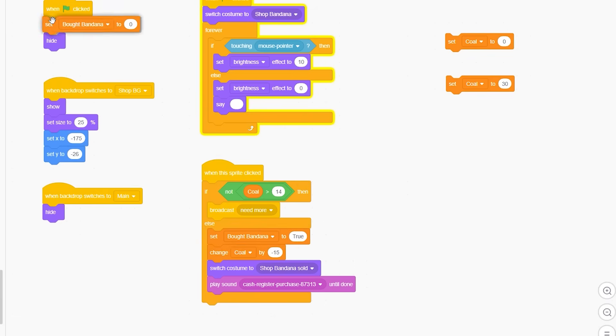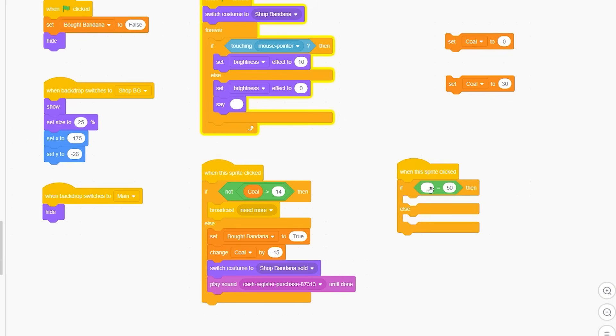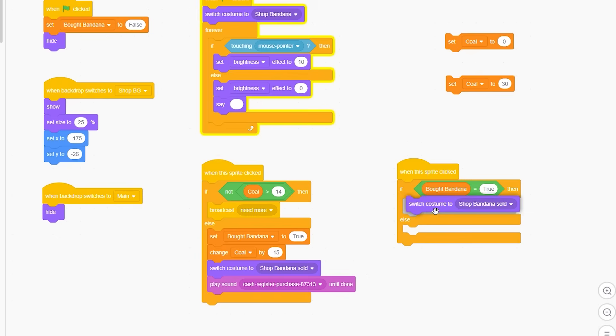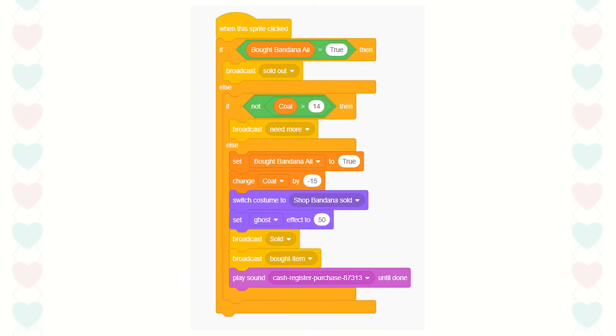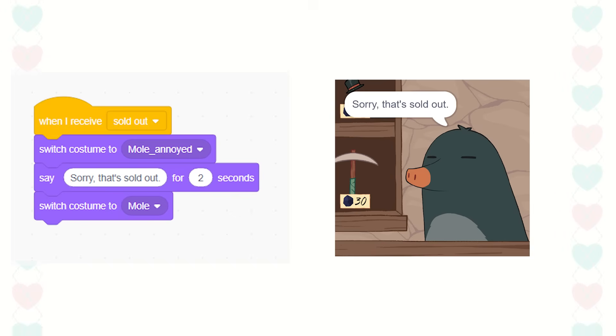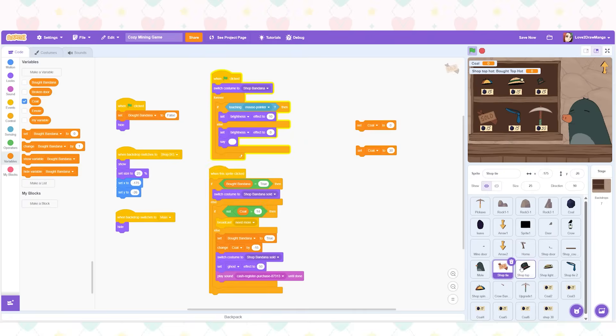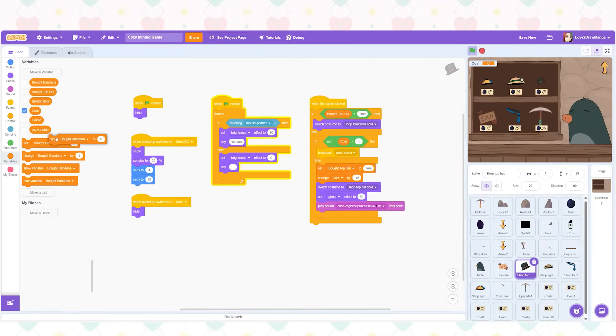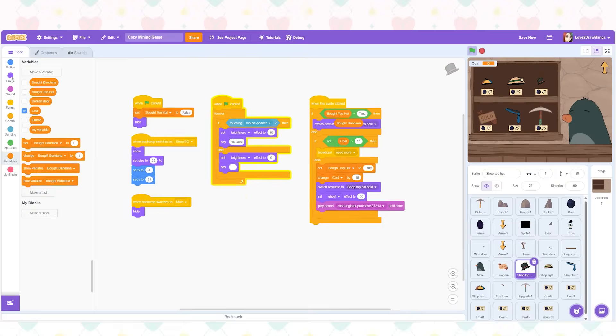Also I need to make it so that when the game starts it is set to false. To make it so the player can't buy the bandana again I bring in an if statement. So if bought bandana equals true when the sprite is clicked the costume switches. I actually change this later to broadcast sold out and Mr. Mole will tell the player that the item is sold out. I repeat this process for all other items so that they can be sold out.